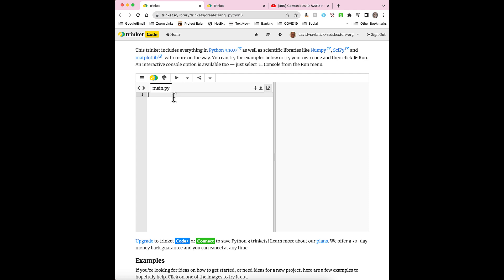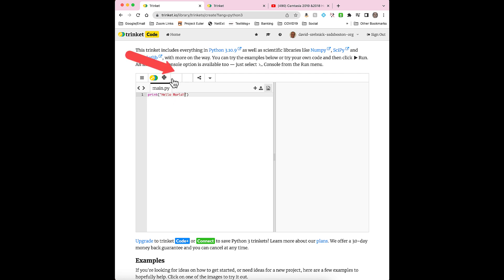You will be typing programs in here, such as print hello world. You can run using this button, and then it prints out your output over here.